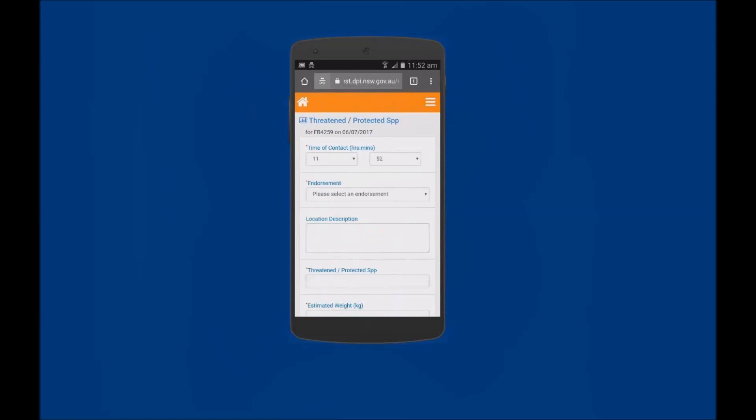This opens the Threatened Protected Species window. Now enter the details of the interaction. Enter the time of the interaction in hours and minutes format.